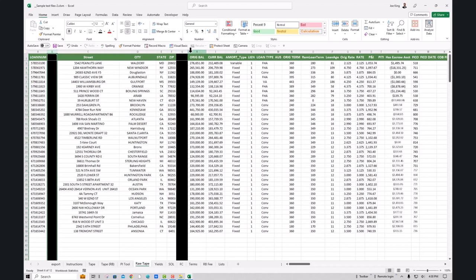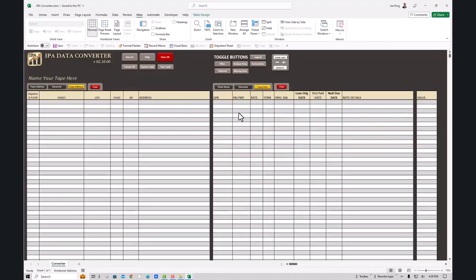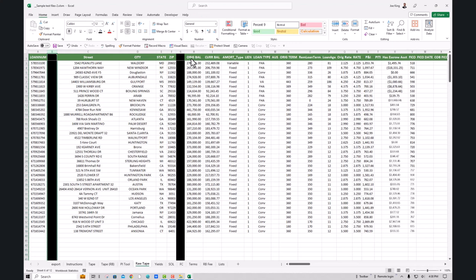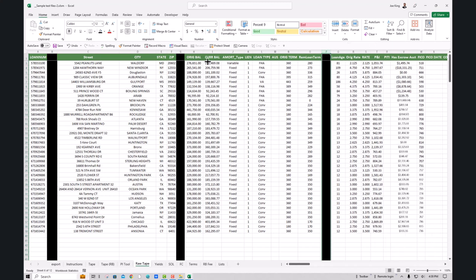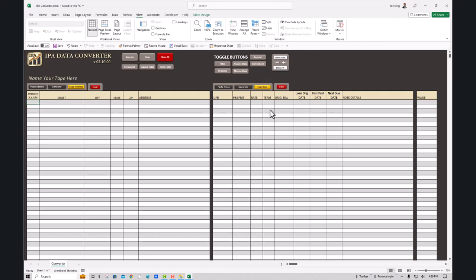I like to do the same thing with my note details. I know that I have eight columns in my converter — one through eight — so I make sure I have eight columns in my data as well. Then I insert a new column and give it a black color so I know these are the columns I need to work with. I need to make sure they're in the same order as in the converter, starting with UPB followed by payment.